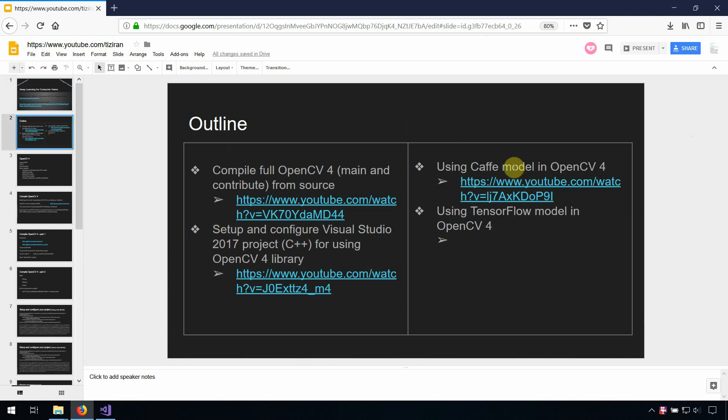And how to use CAFE model by OpenCV version 4. And now in this lesson I'm showing an example of using TensorFlow model by OpenCV.